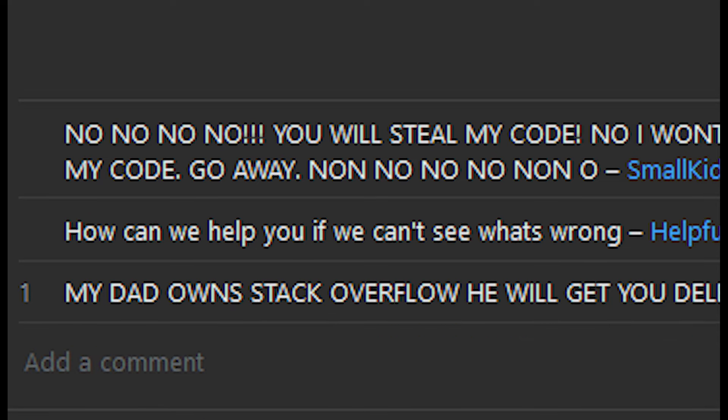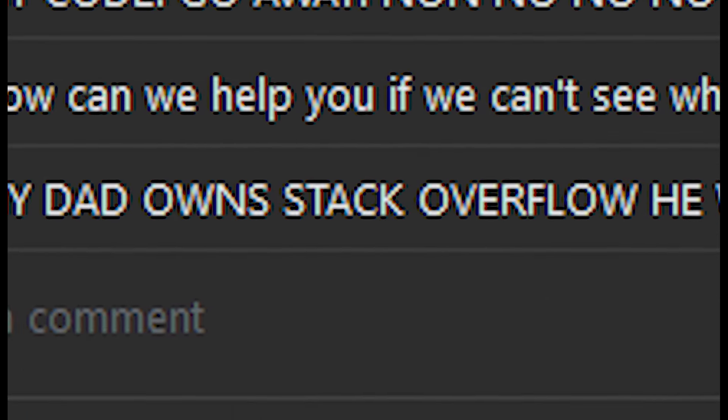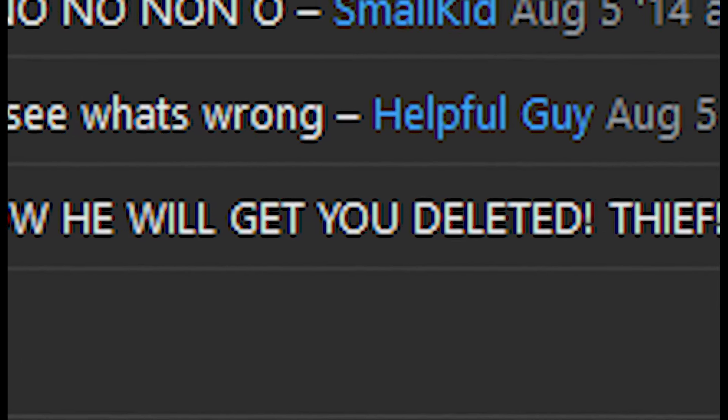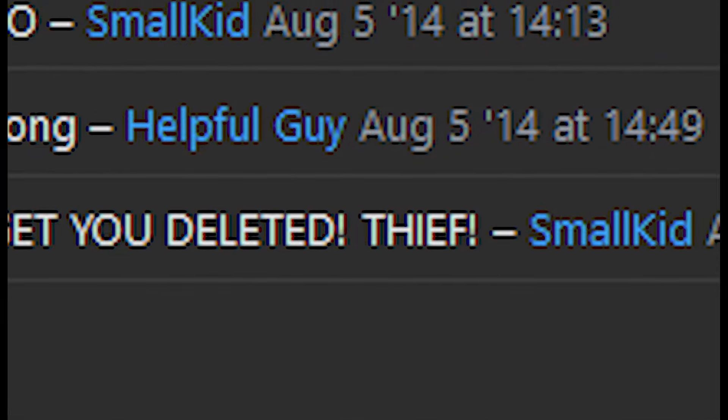How can we help you if we can't see what's wrong? My dad owns Stack Overflow! He will get you deleted! Thief!